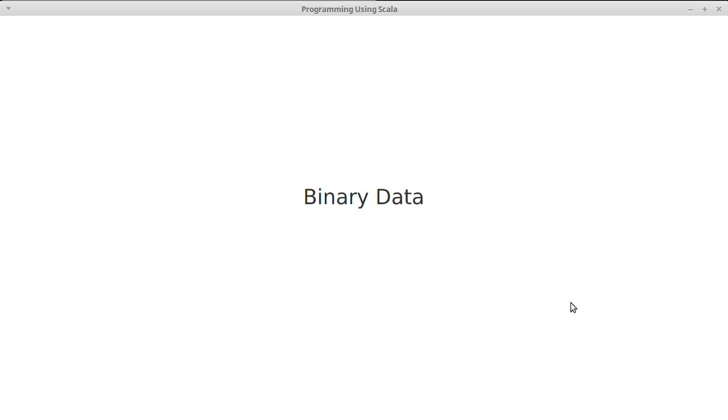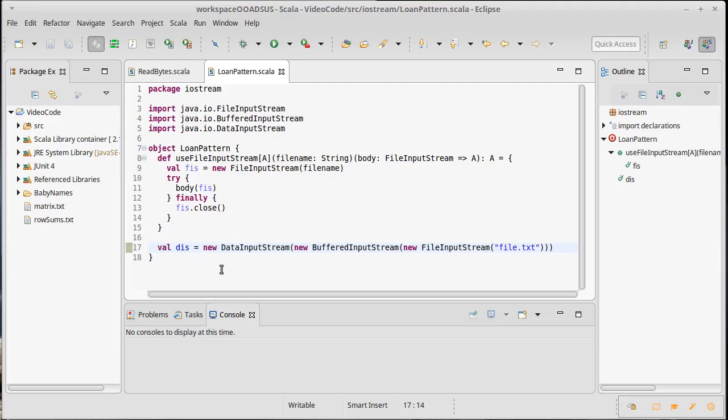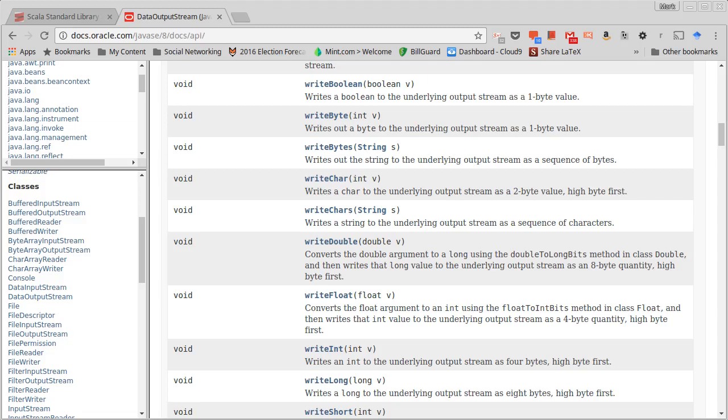We saw previously that one of the ways that we can decorate input streams and output streams is to give them the ability to write binary data in bigger chunks than individual bytes. So the data input stream and the data output stream are types that have methods that can read or write things like ints or doubles.